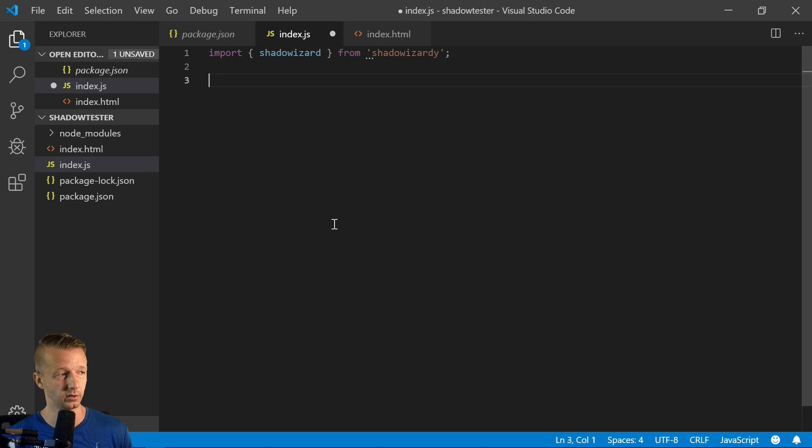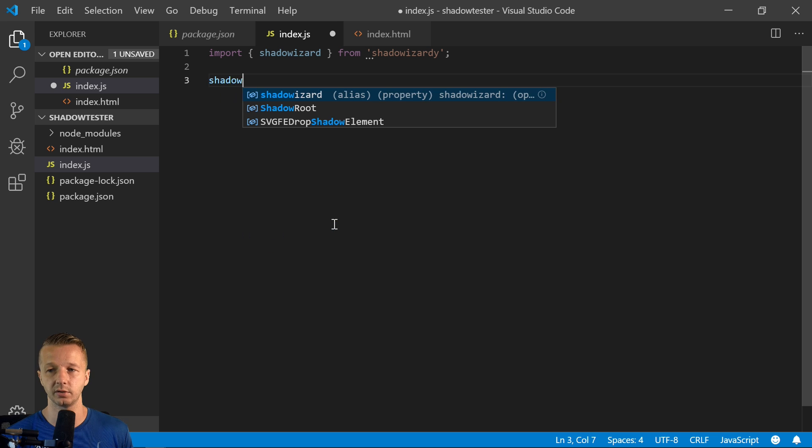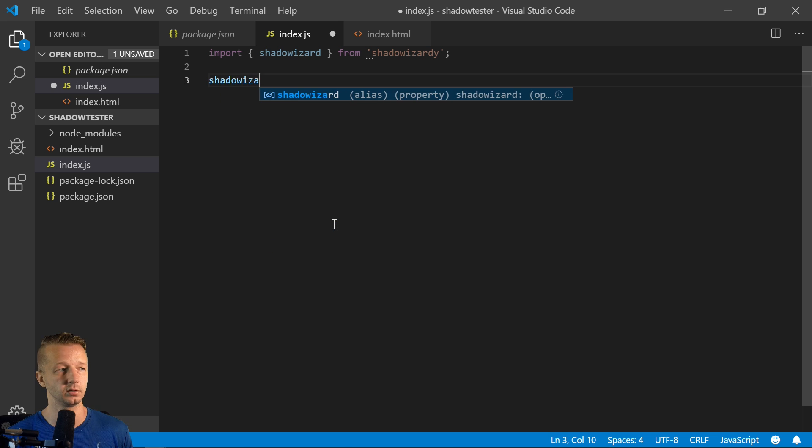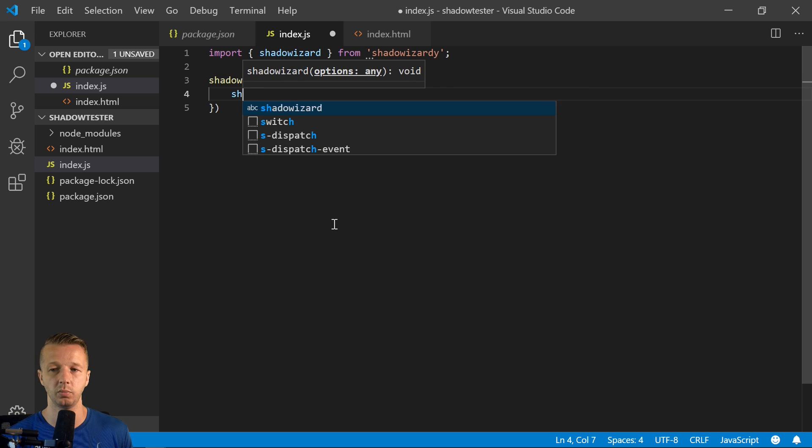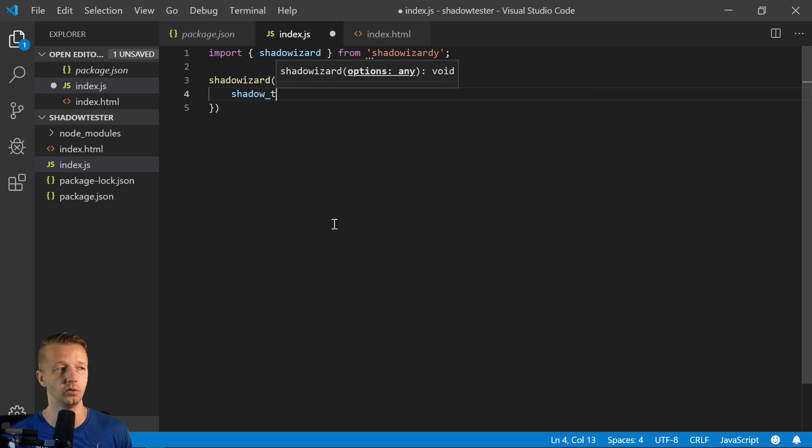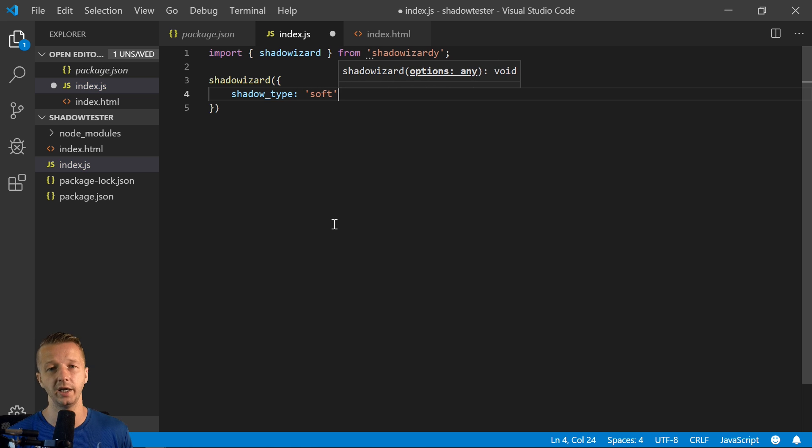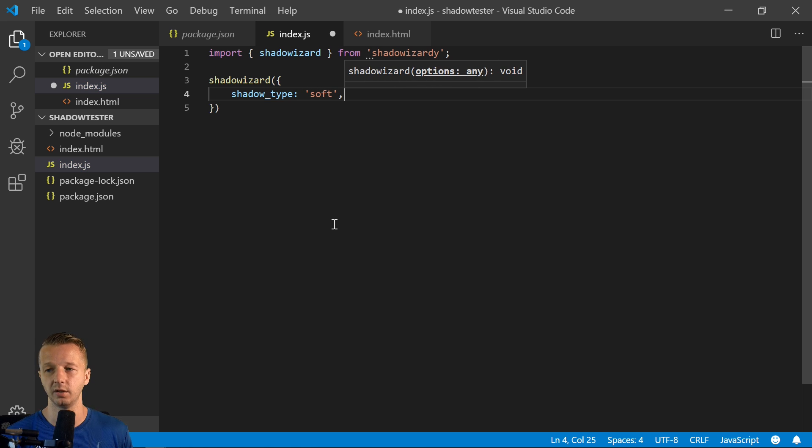So import shadowWizard from shadow-wizardry. So now we can just call it. So shadowWizard and we can put in shadow_type is soft or you can put in anything or just omit this the way we've had it set up.